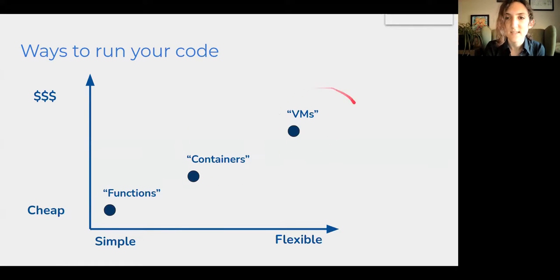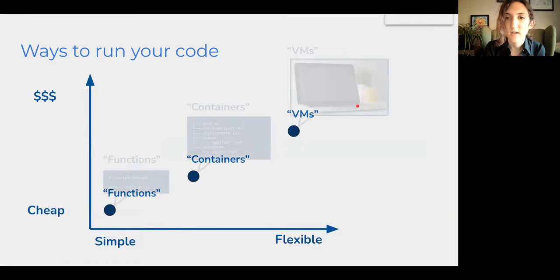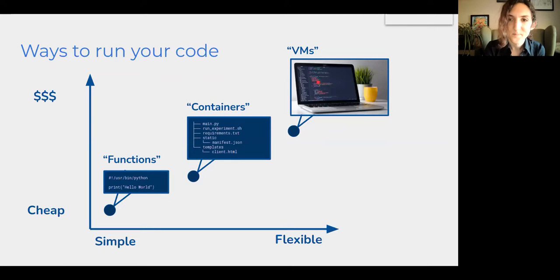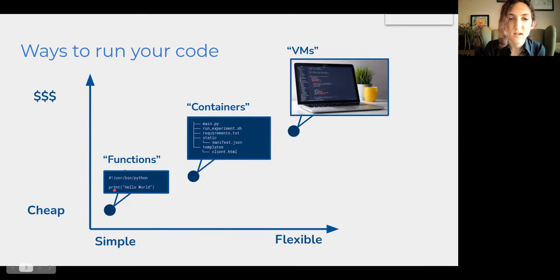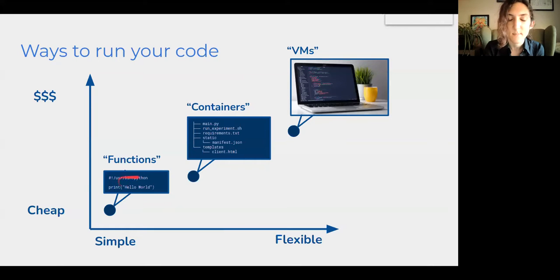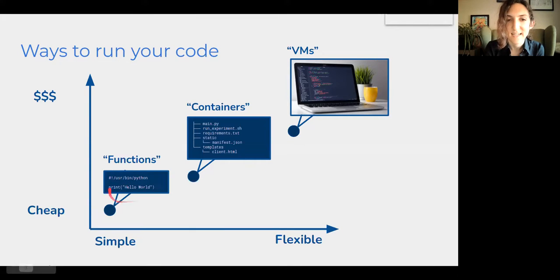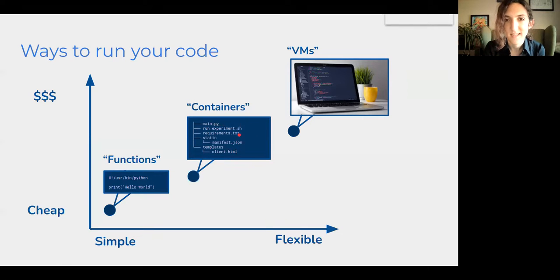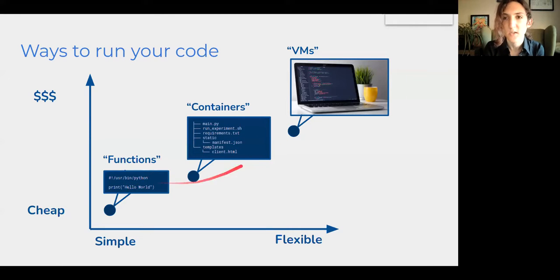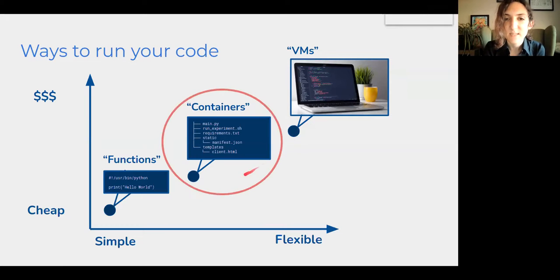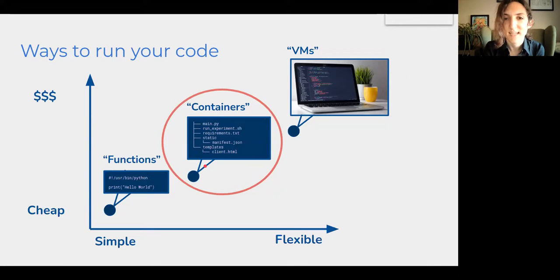Virtual machines, which are what we would think of as a traditional interactive computer. On the other end of the scale are functions, in which case you upload literally just a snippet of code that gets run in a vacuum. And then this weird middle ground that's not quite just pure code, but it's not quite a whole simulated computer. And that's what we're going to focus on in this presentation, is this concept of containers.